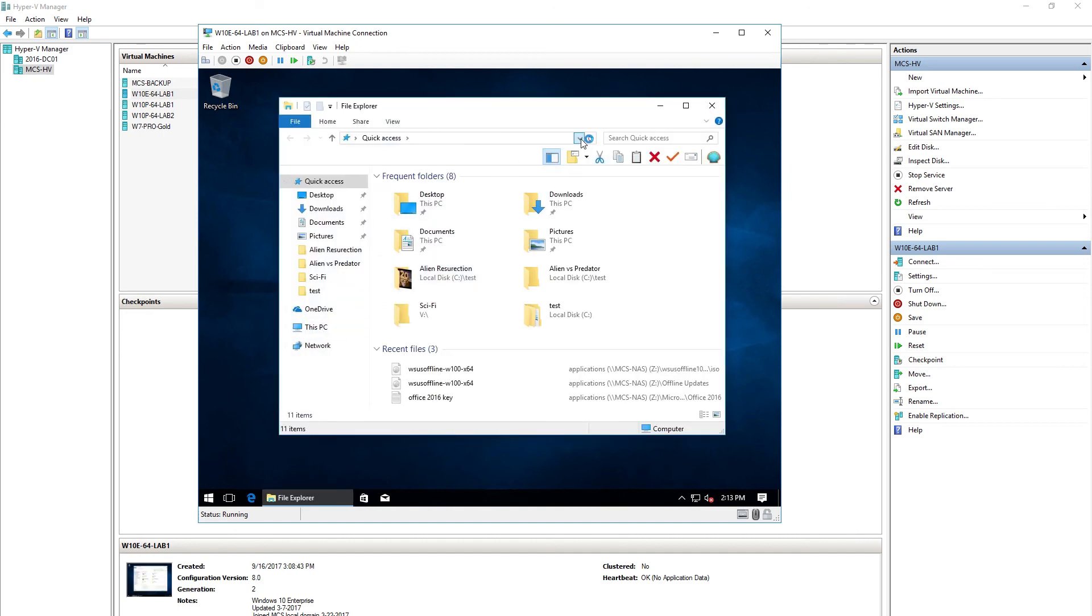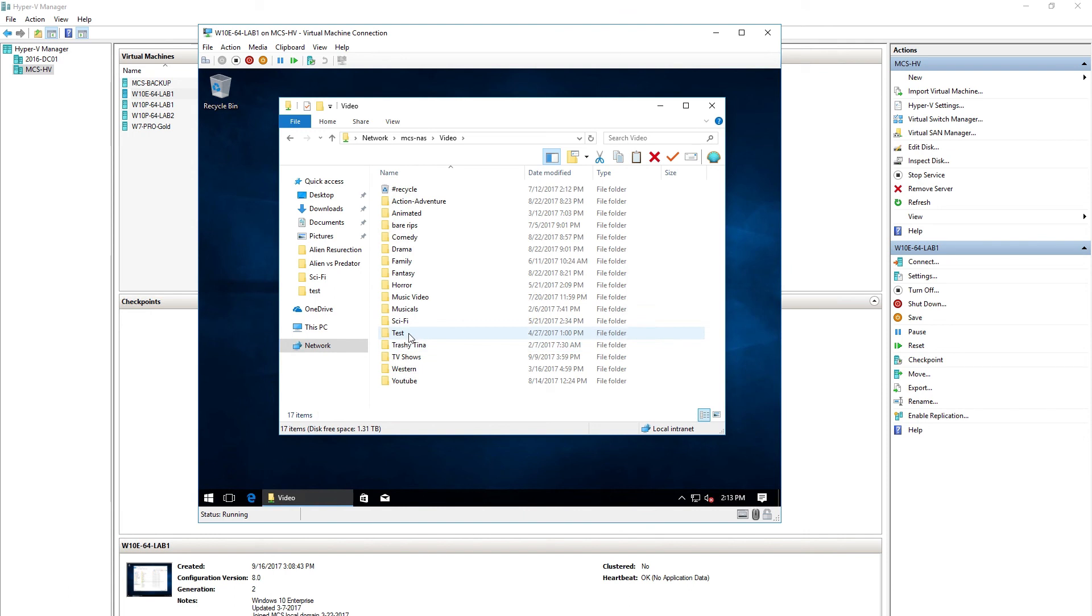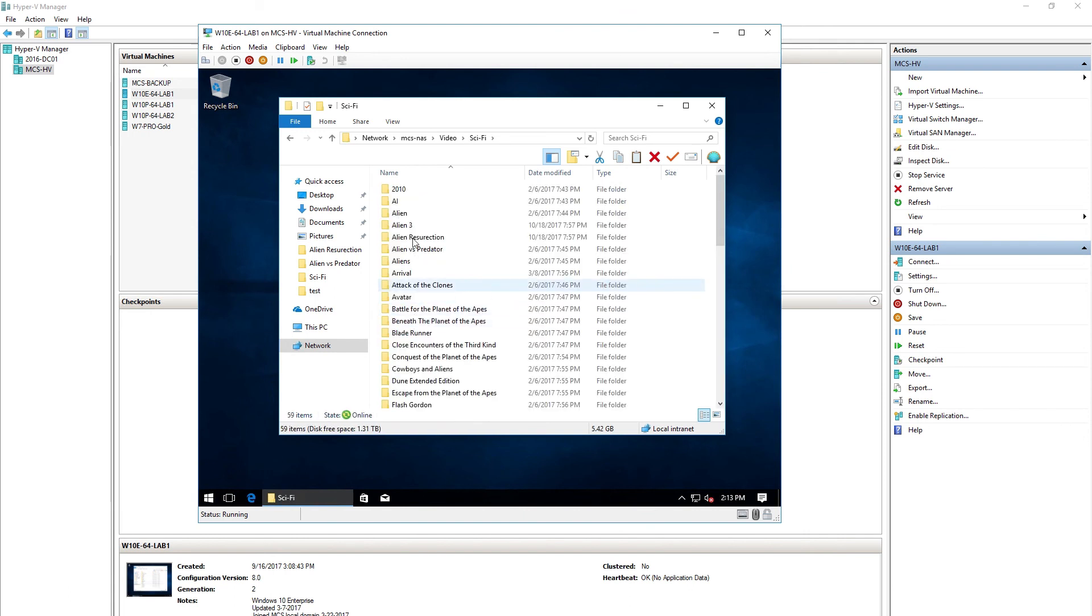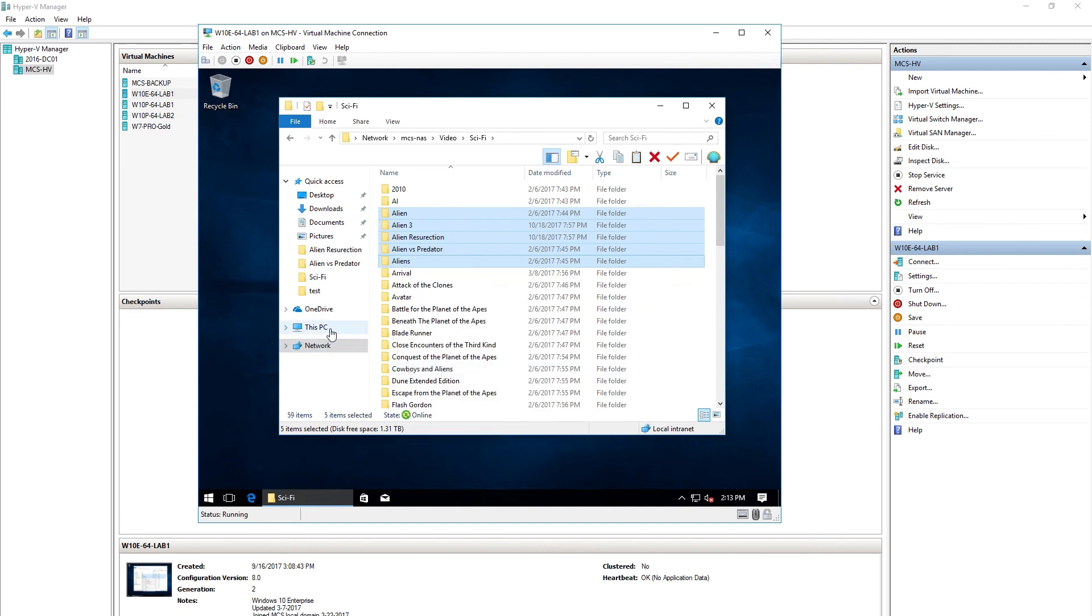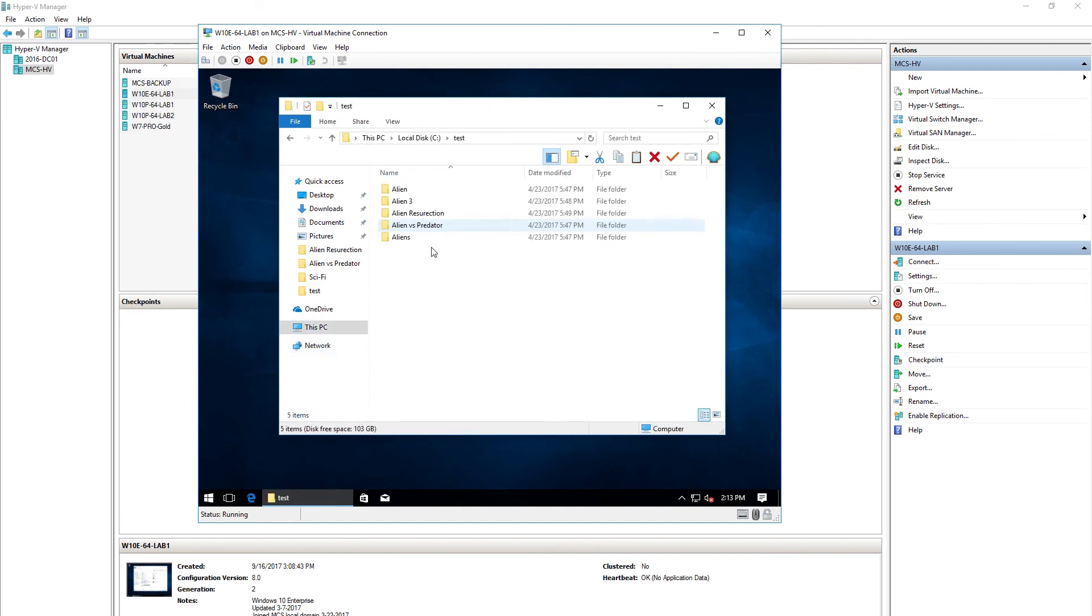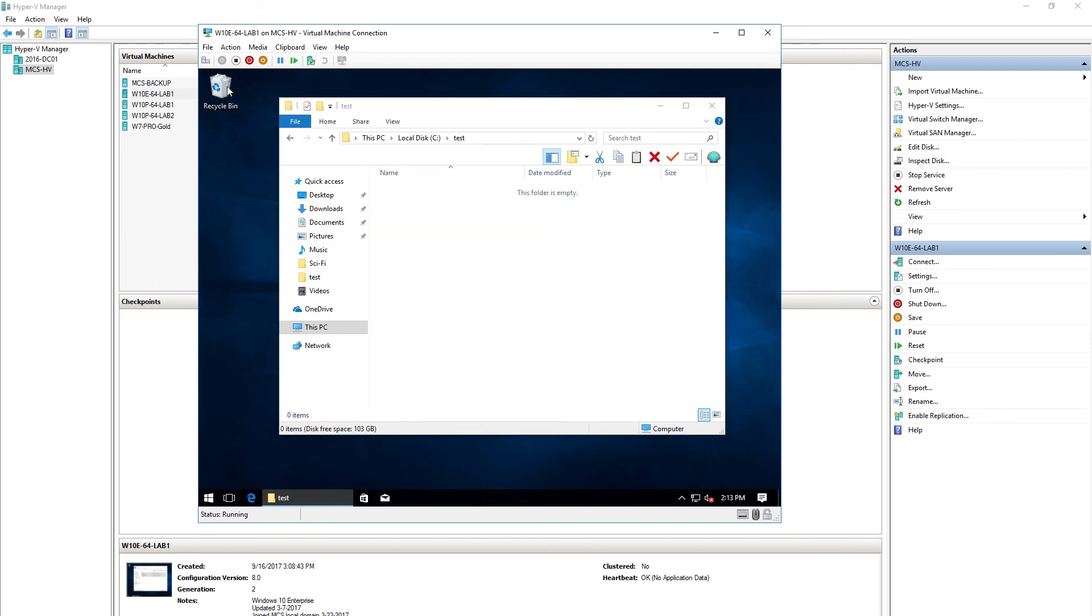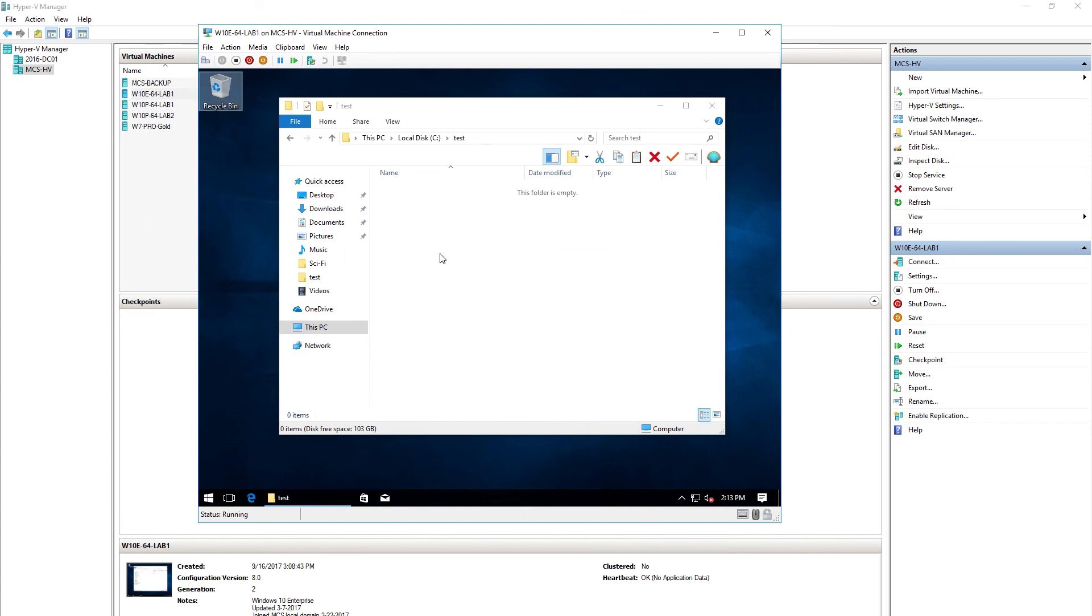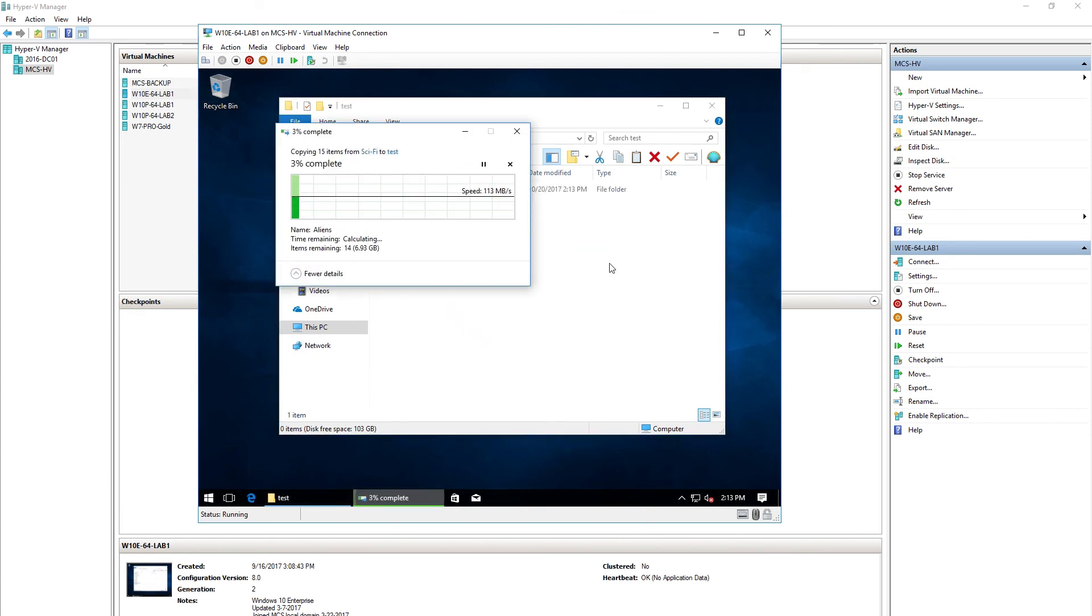All right, I'm going to go out to my Synology server and we're going to choose those same videos. Empty the recycle bin to be consistent. All right, now let's paste. There's a reason I'm not talking. The graph is doing all the talking I need it to do.